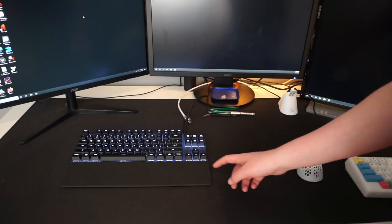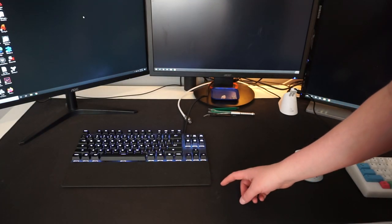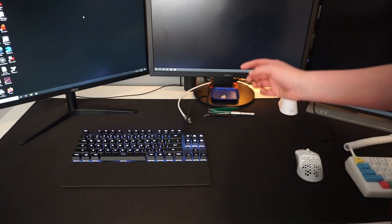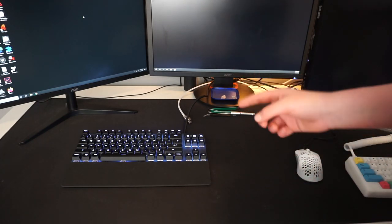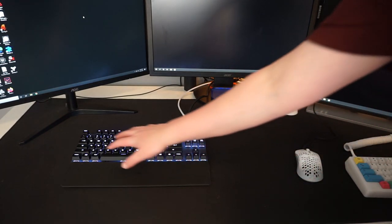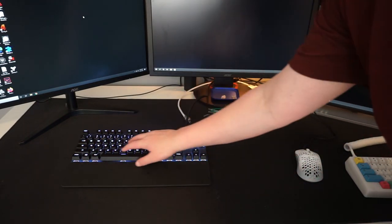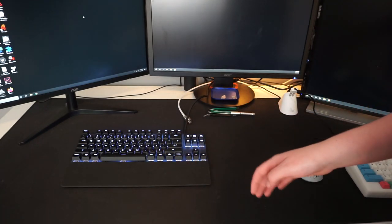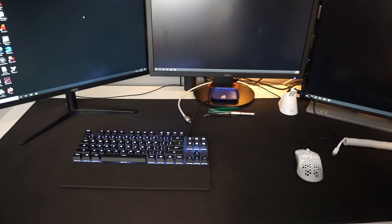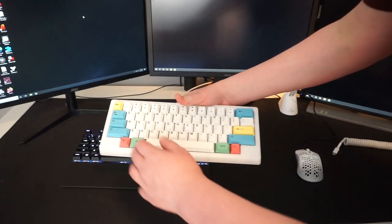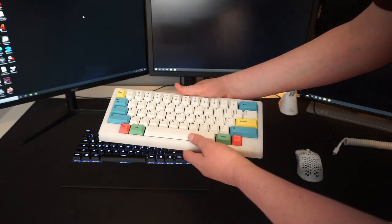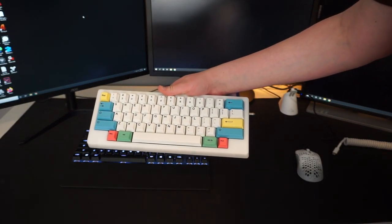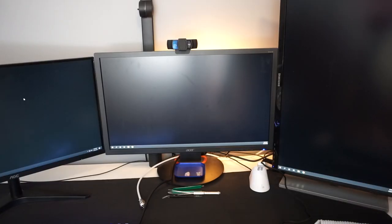My other keyboard is a SteelSeries Apex 7. It is not the Pro version, which means it doesn't have those fancy switches for these keys right here. It just has SteelSeries Red switches. I use this keyboard for gaming since my custom keyboard does not have control keys because it is an HHKB layout.